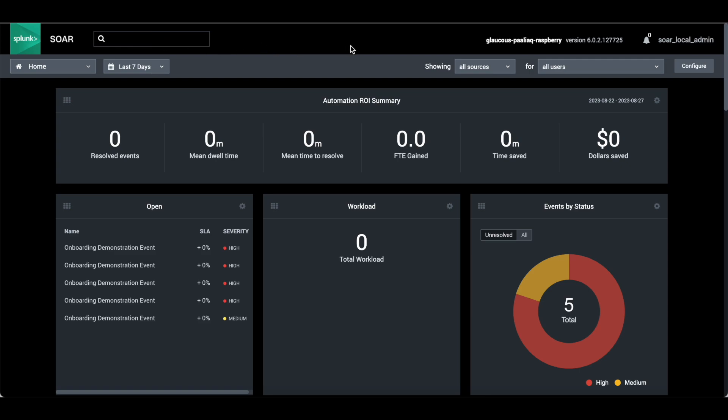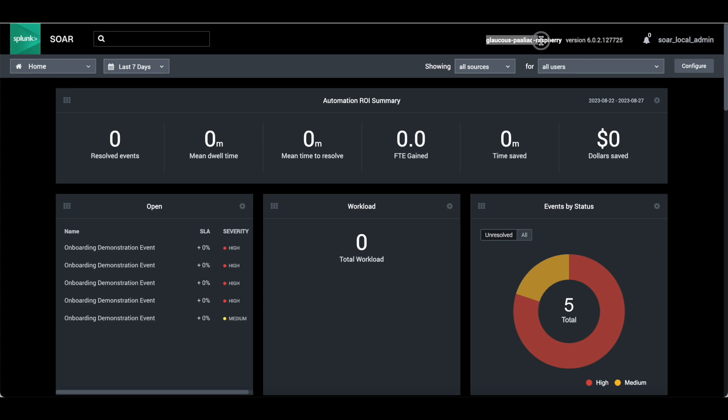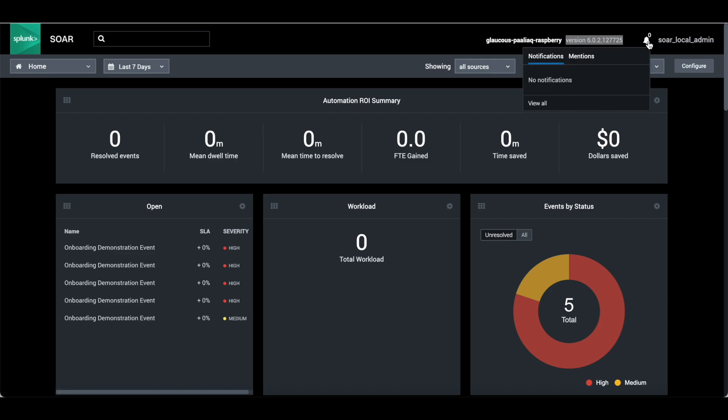This is the instance name. If you want, you can change the instance name. This is the version, what version is installed. These are the notifications, whatever notifications the user has.